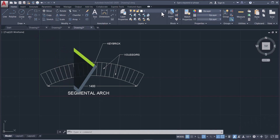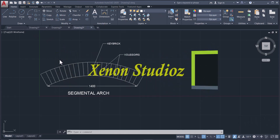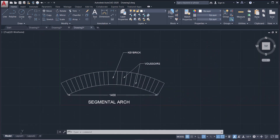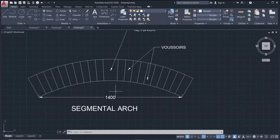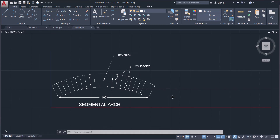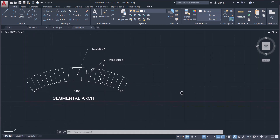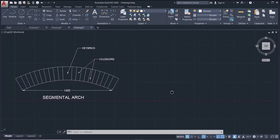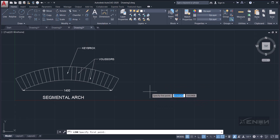Hello, this is Ashraf from Zenon Studios. Today we are going to draw a segmental arch in AutoCAD — just like this one. The span of this arch is 1400.